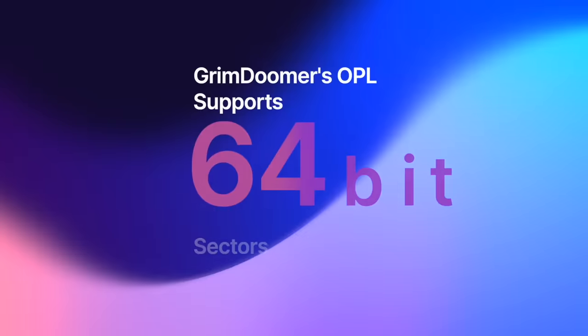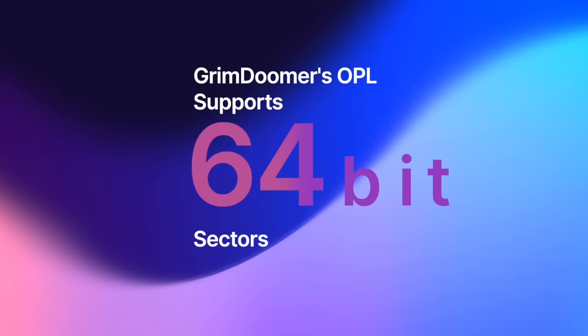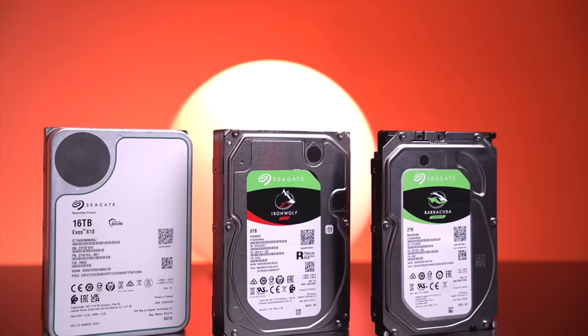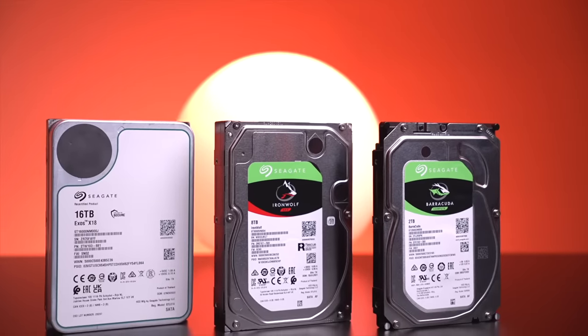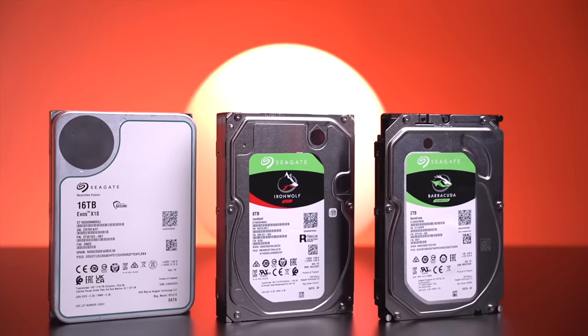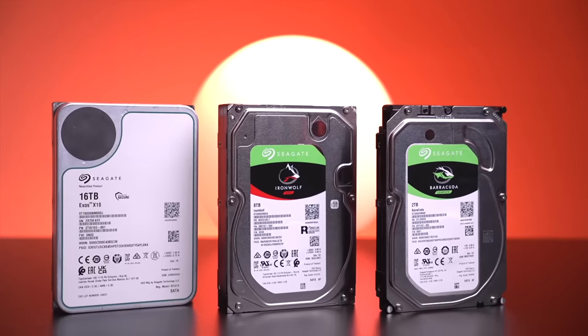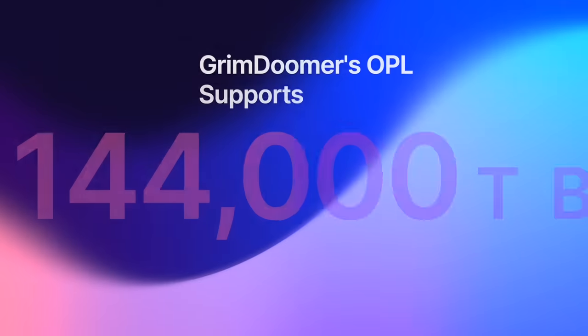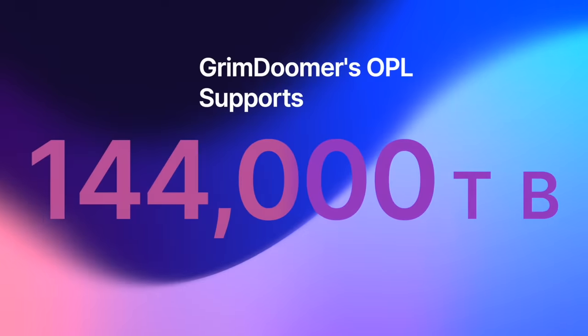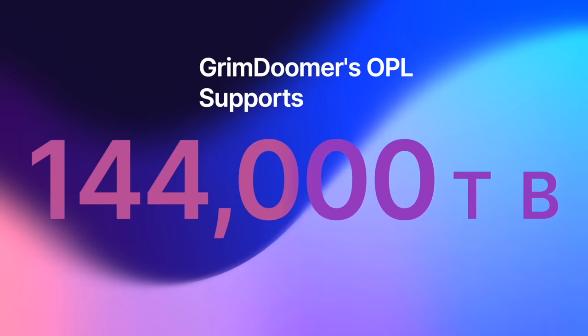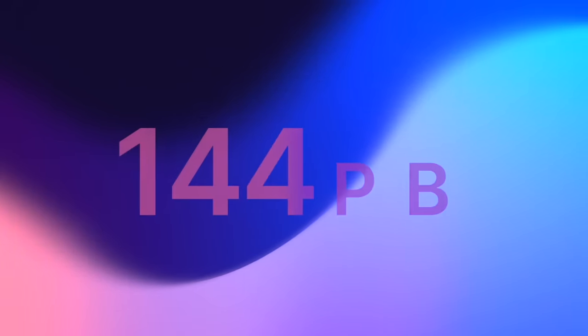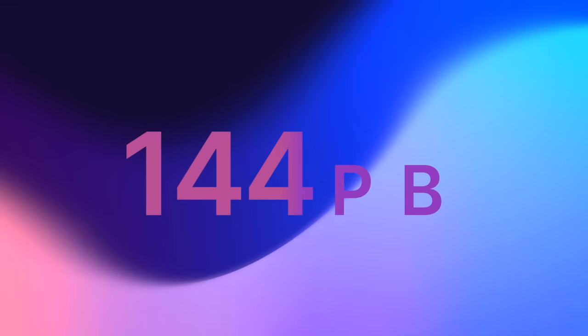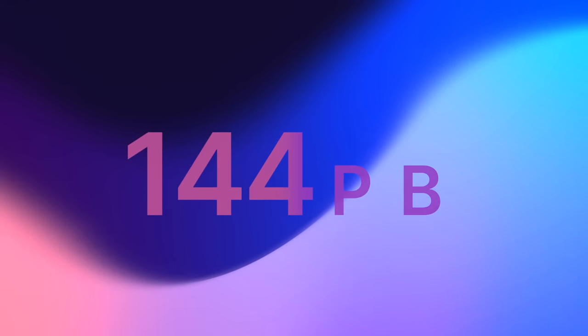Now with this update from GrimDoomer, not only does OPL now support XFAT for internal hard drives, but it also supports 64-bit sector addresses, which allows hard drives larger than 2TB to be used. In fact, this new version of OPL can theoretically support a hard drive with up to 144,000TB, or 144PB, which is absolutely insane.